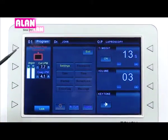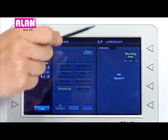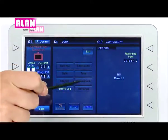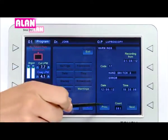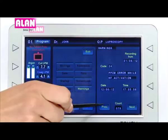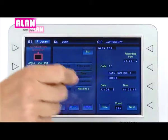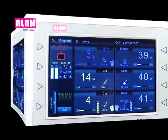Real-time system errors and warnings are stored in the error log and warnings sections. For more details, please refer to the user manual.